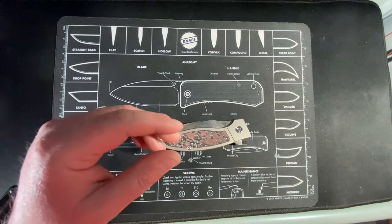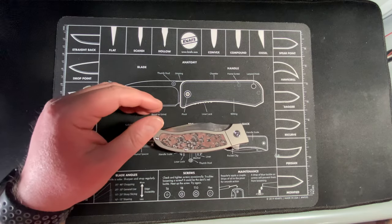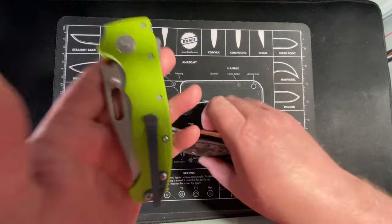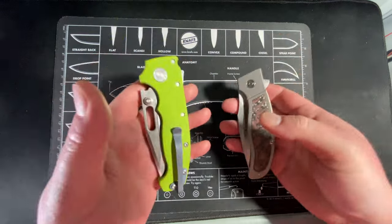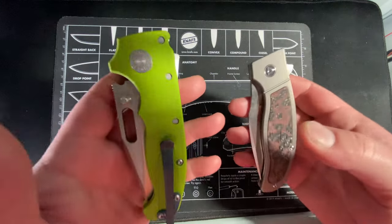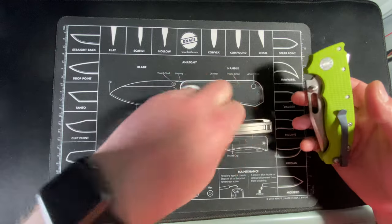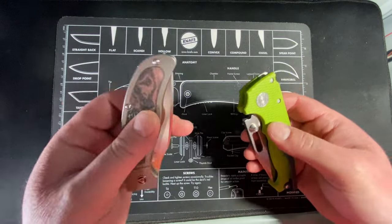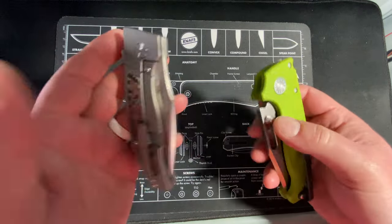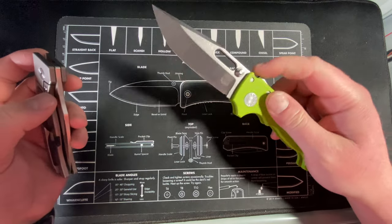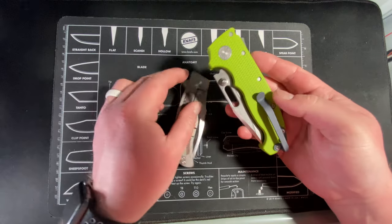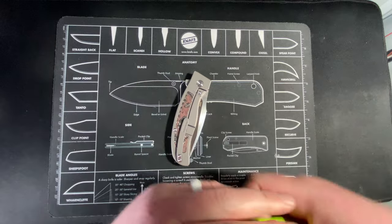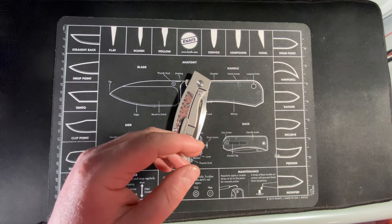It's substantially heavier than a Para 3. I can compare it to my AD 20 in G10, and honestly I can't tell the difference. It's basically as heavy as this AD 20, which is a heavy boy.